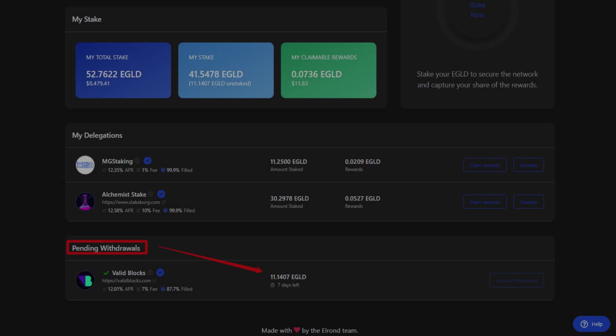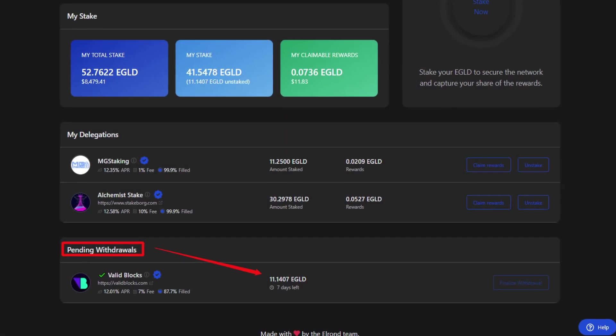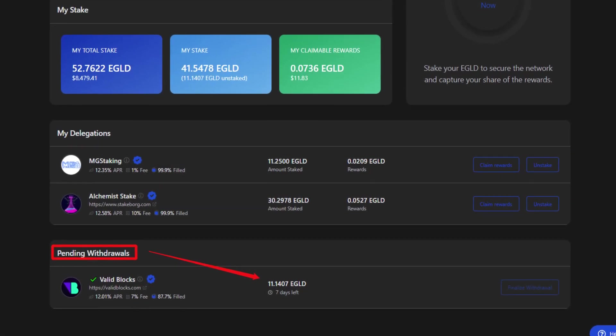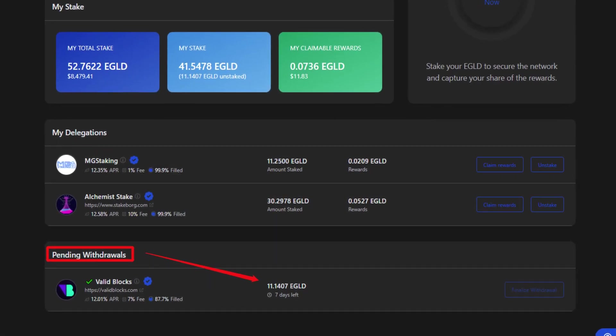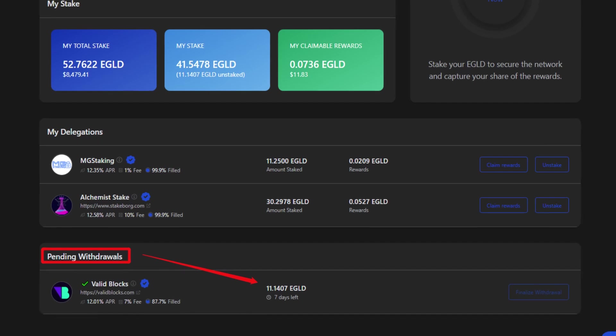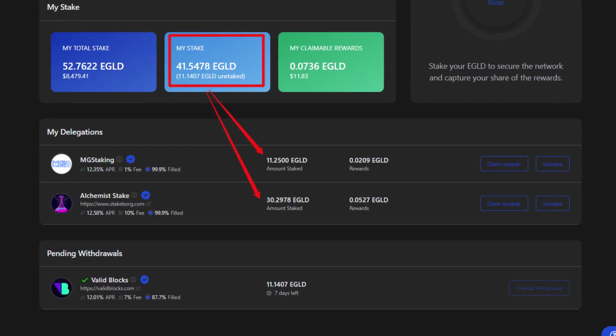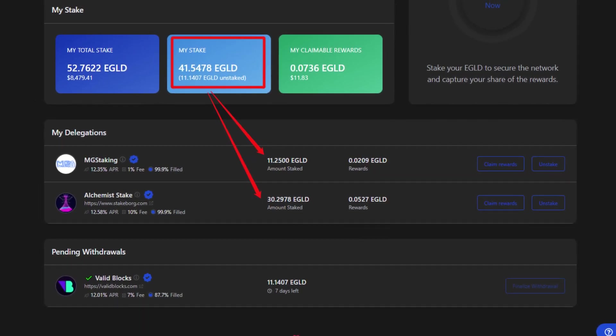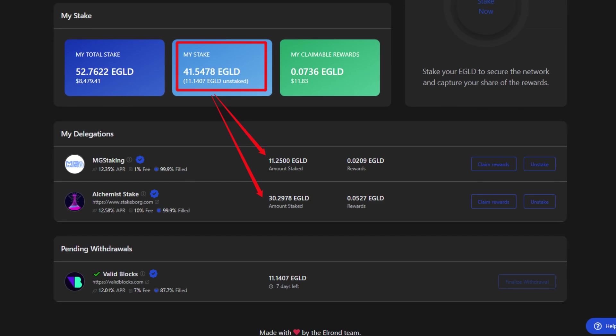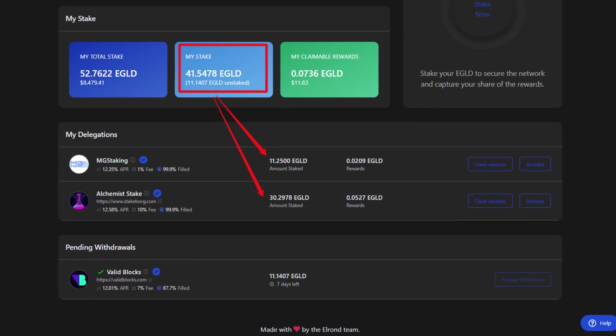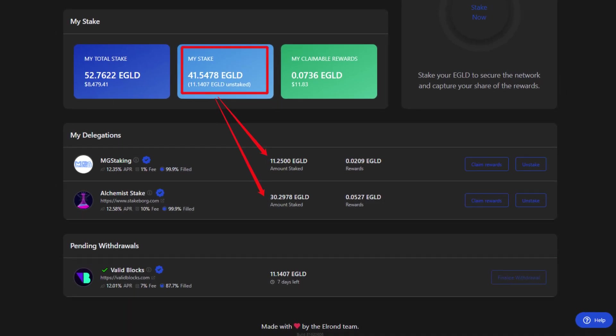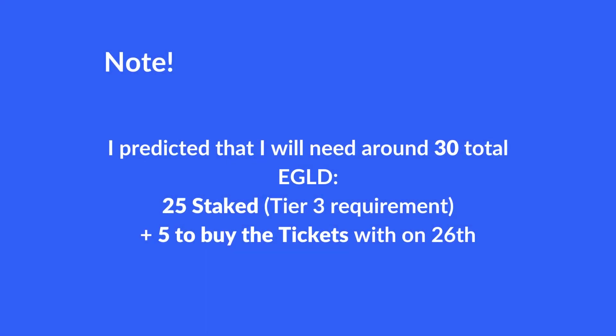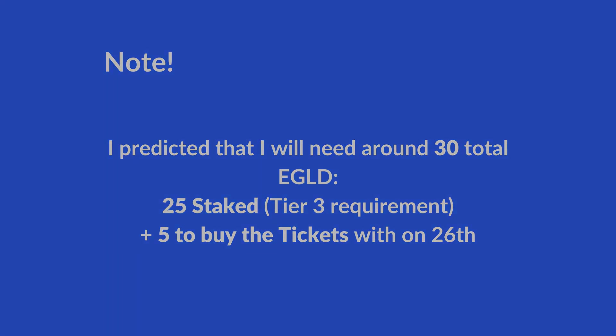So, knowing that, I have already began the unstaking process of some of my EGLD to have them ready for the ticket purchasing day, while also keeping enough at stake for the snapshot day in order to qualify for Tier 3. So, I need to have at least 25 EGLD staked and around 5 more unstaked to buy the tickets with.